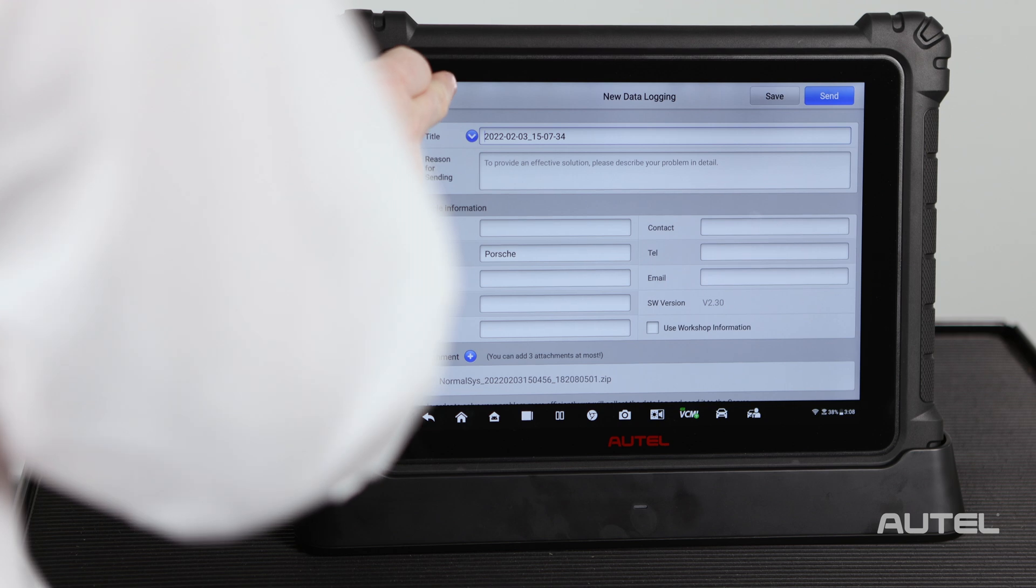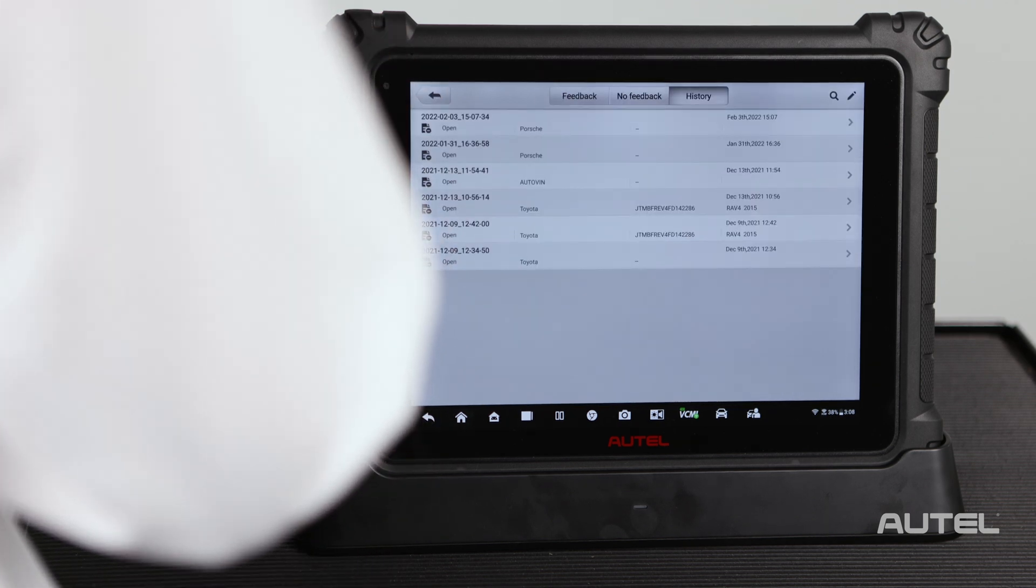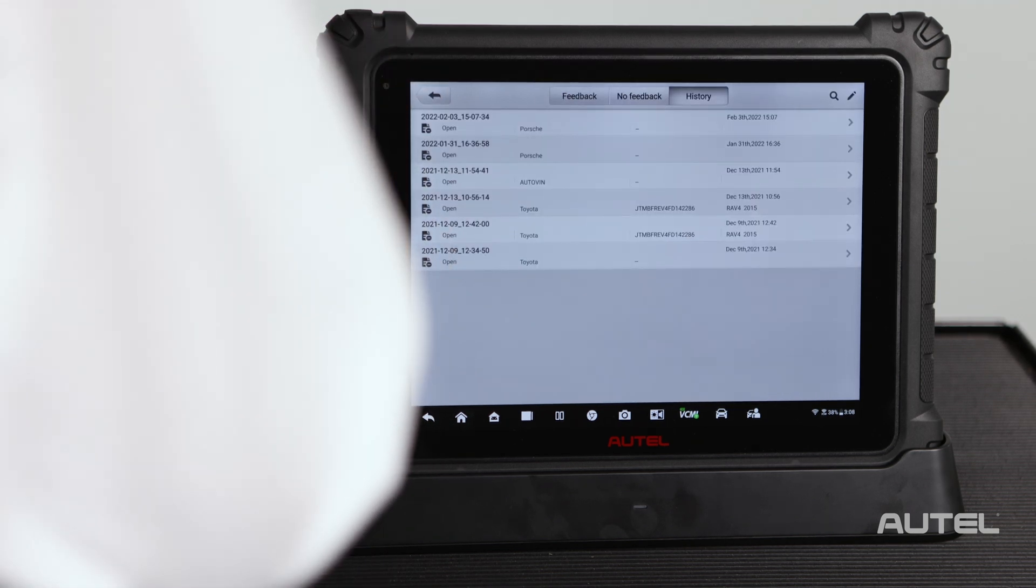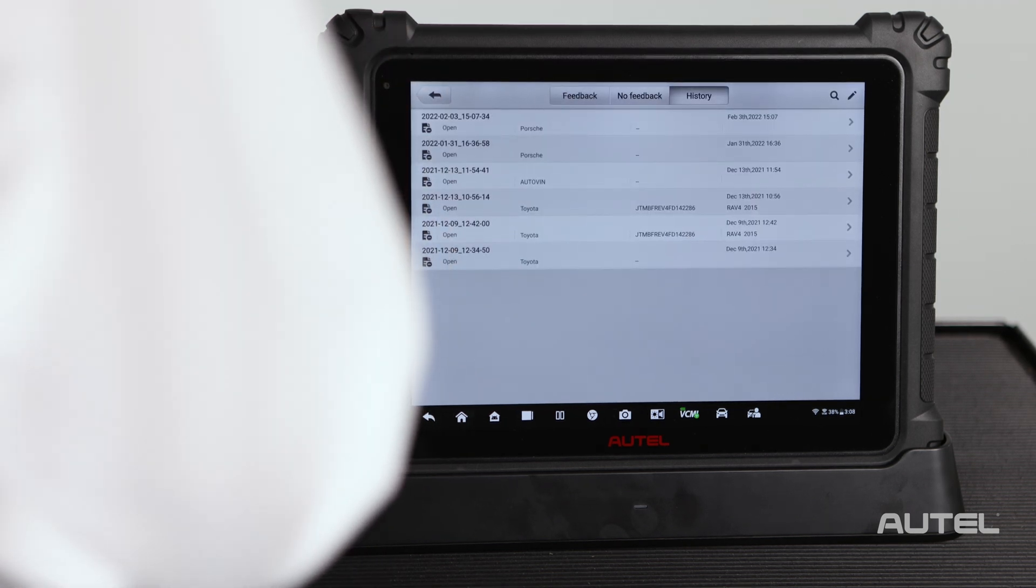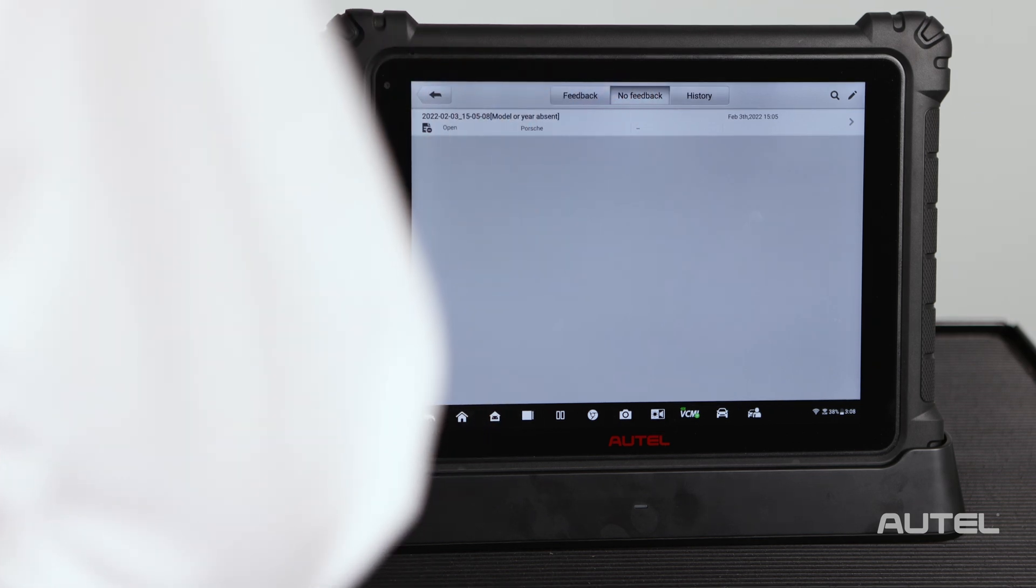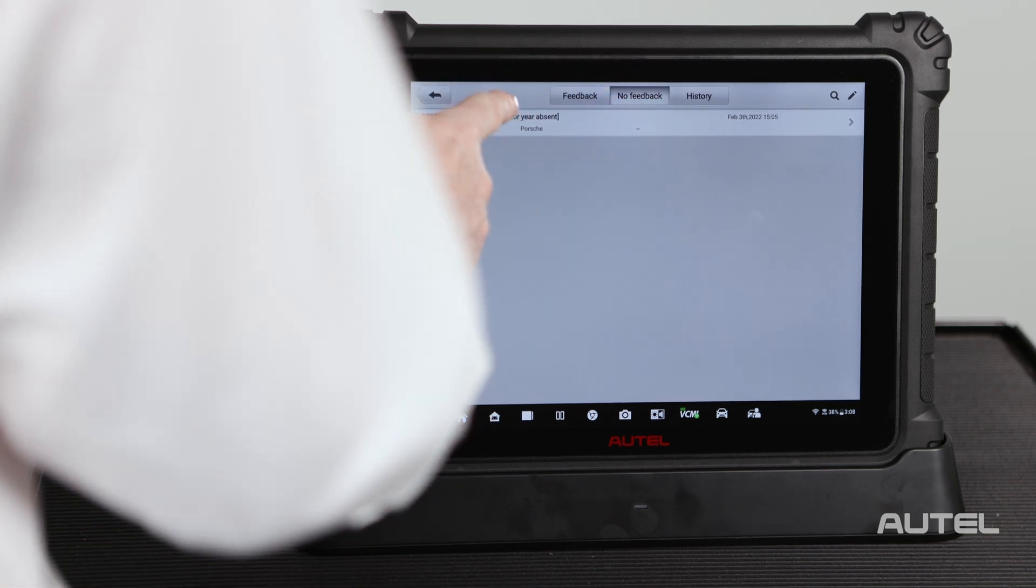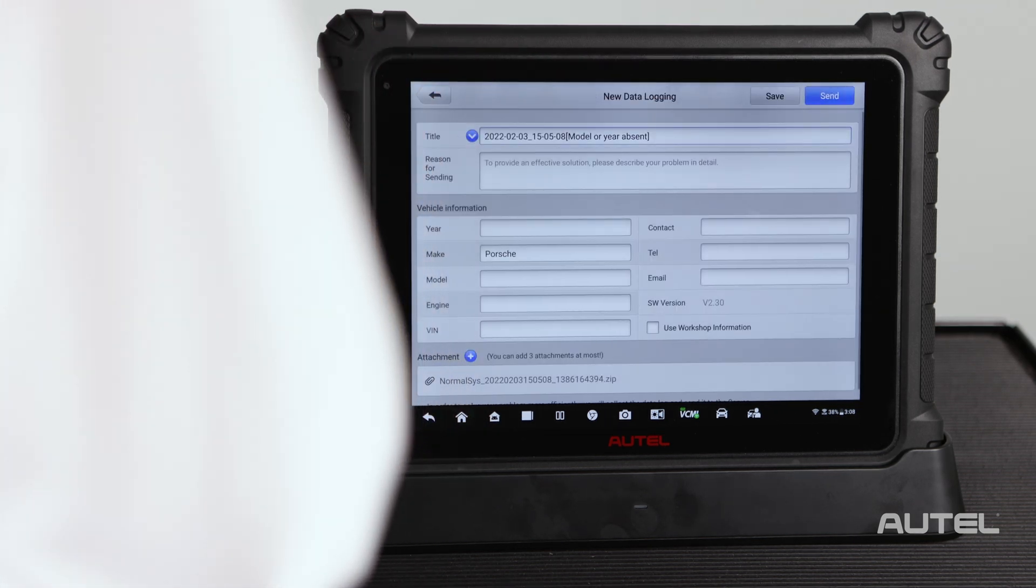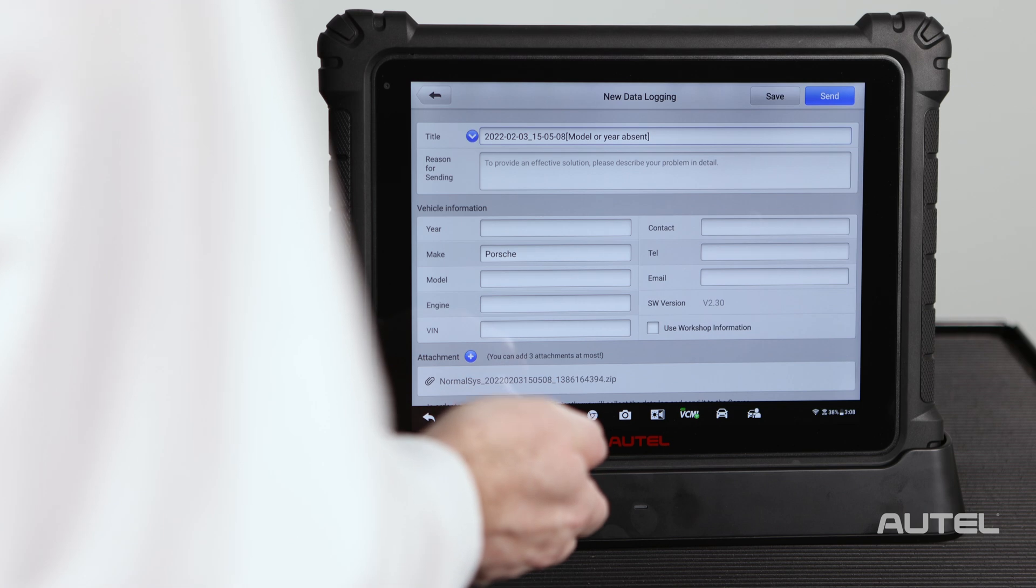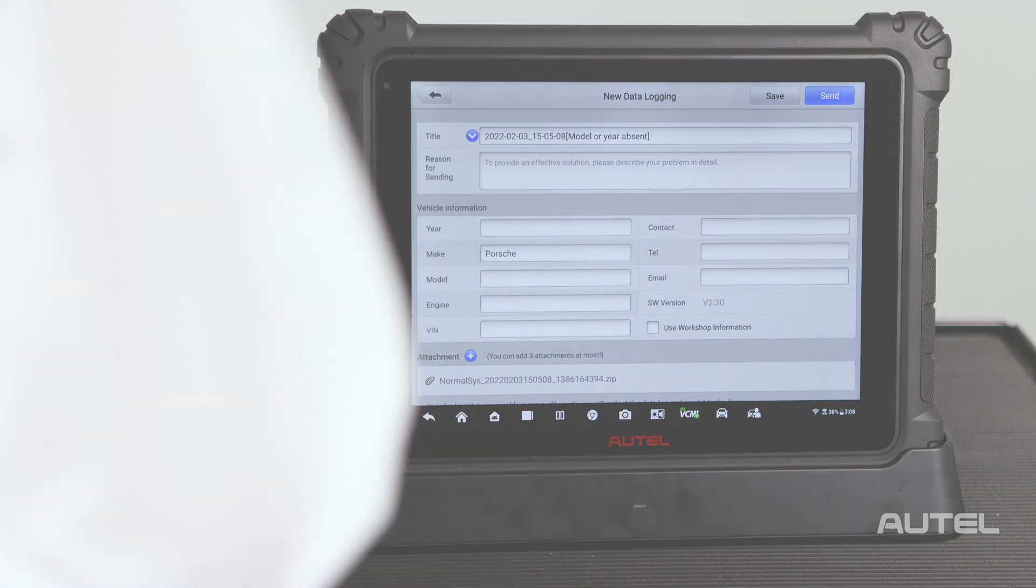Please note, if you get interrupted before you have a chance to submit, go back to the data logging area and choose no feedback. You can then select what you were working on, complete the issue and hit send.